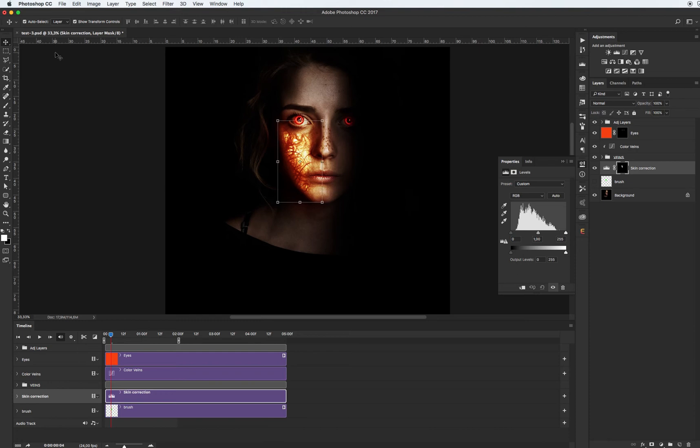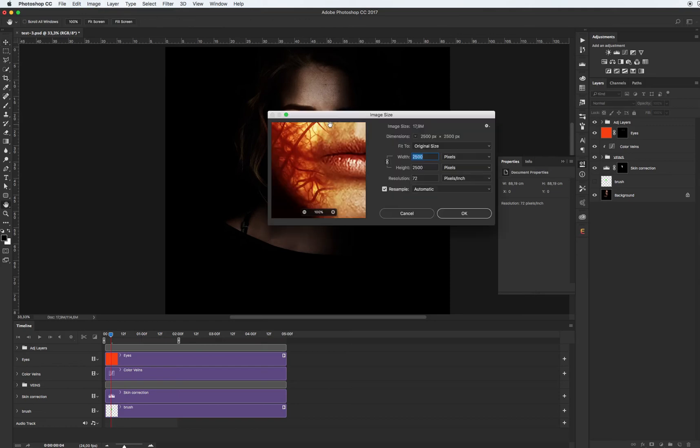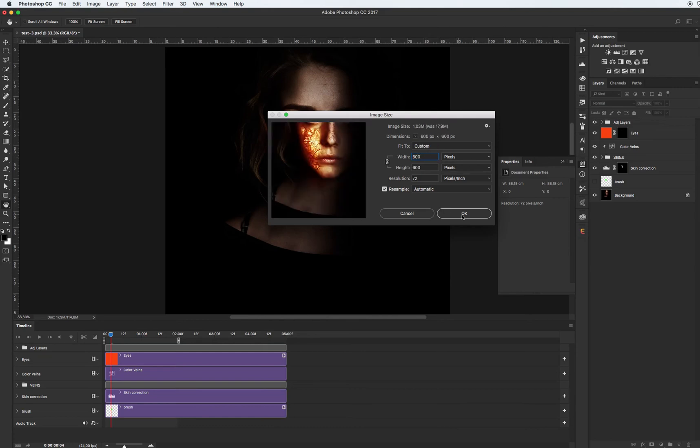Let's see how we can export our image as animated GIF format. Before you export, I recommend resizing your image. It's too big for me. For example, I want 600 pixels.